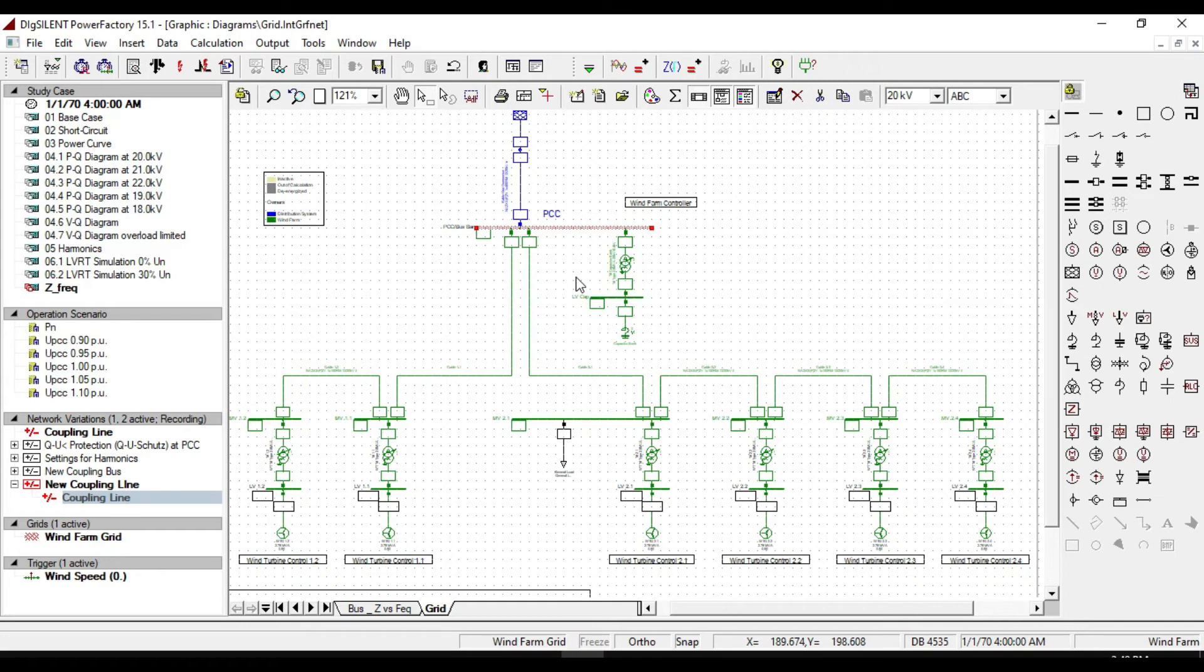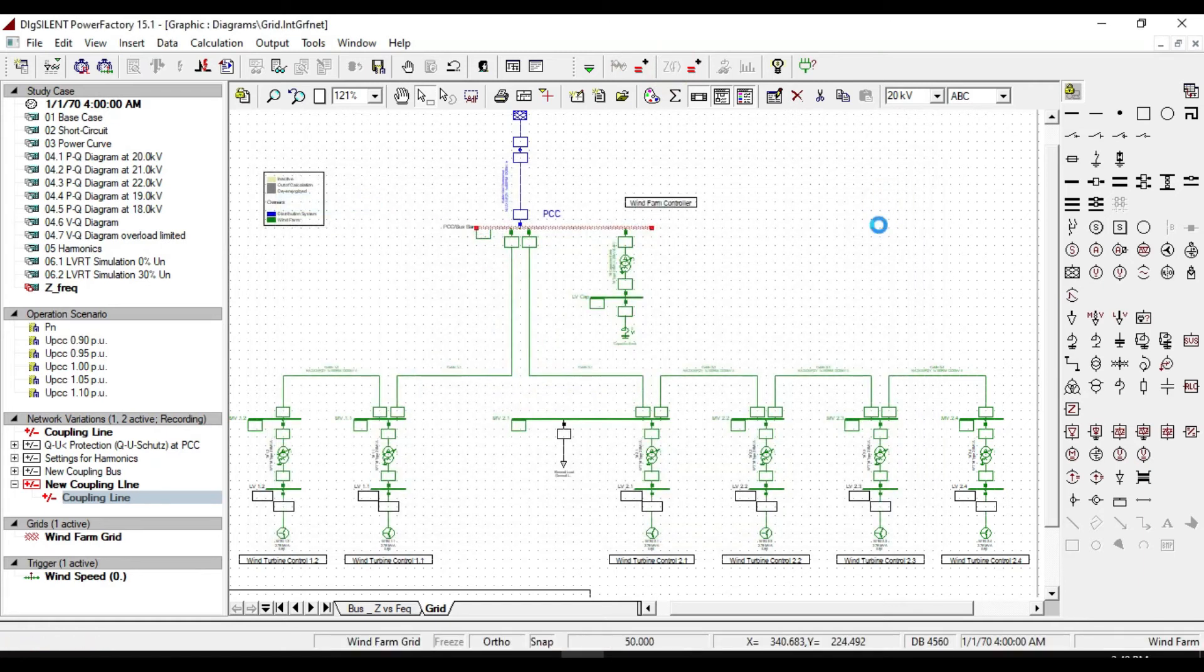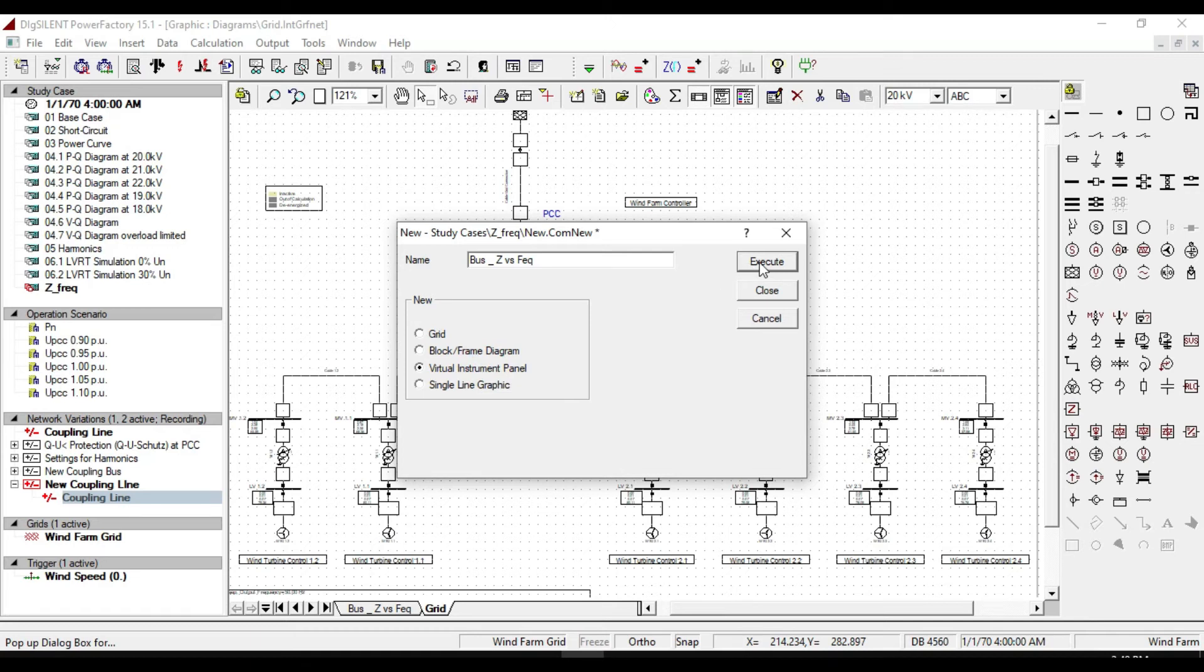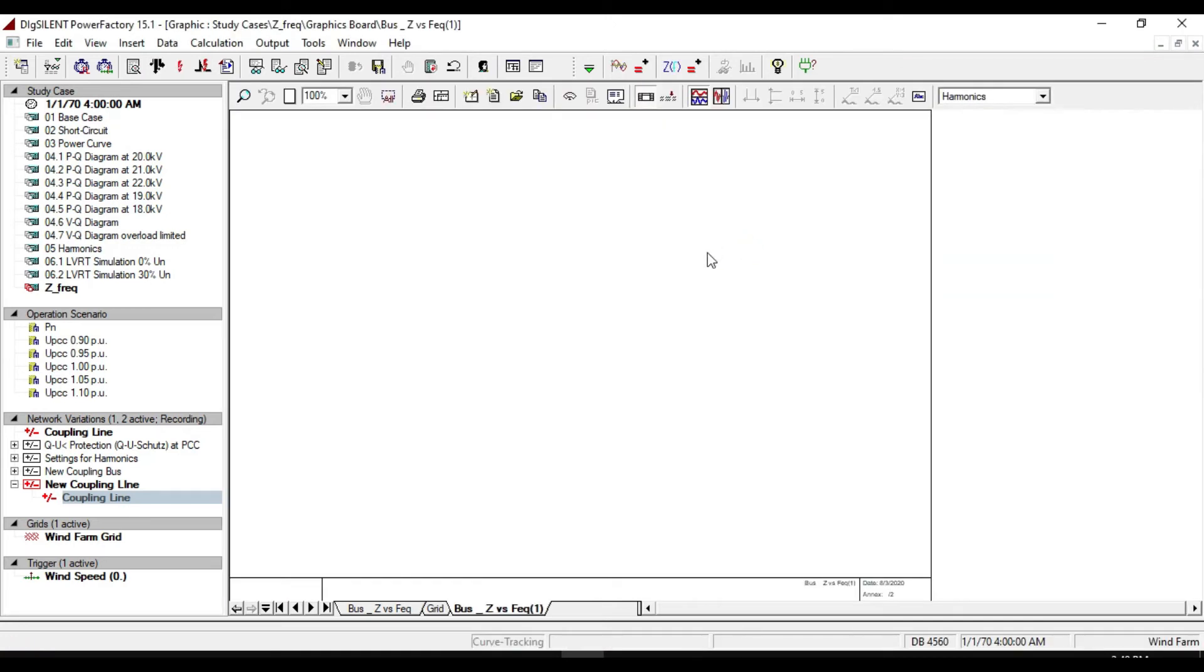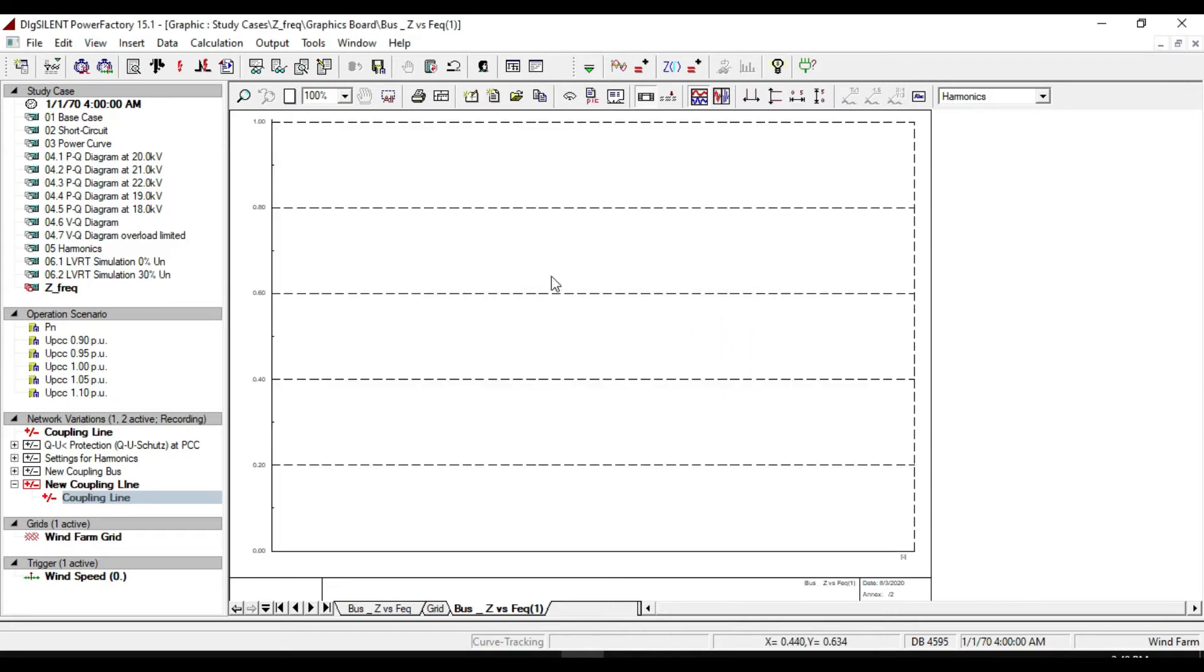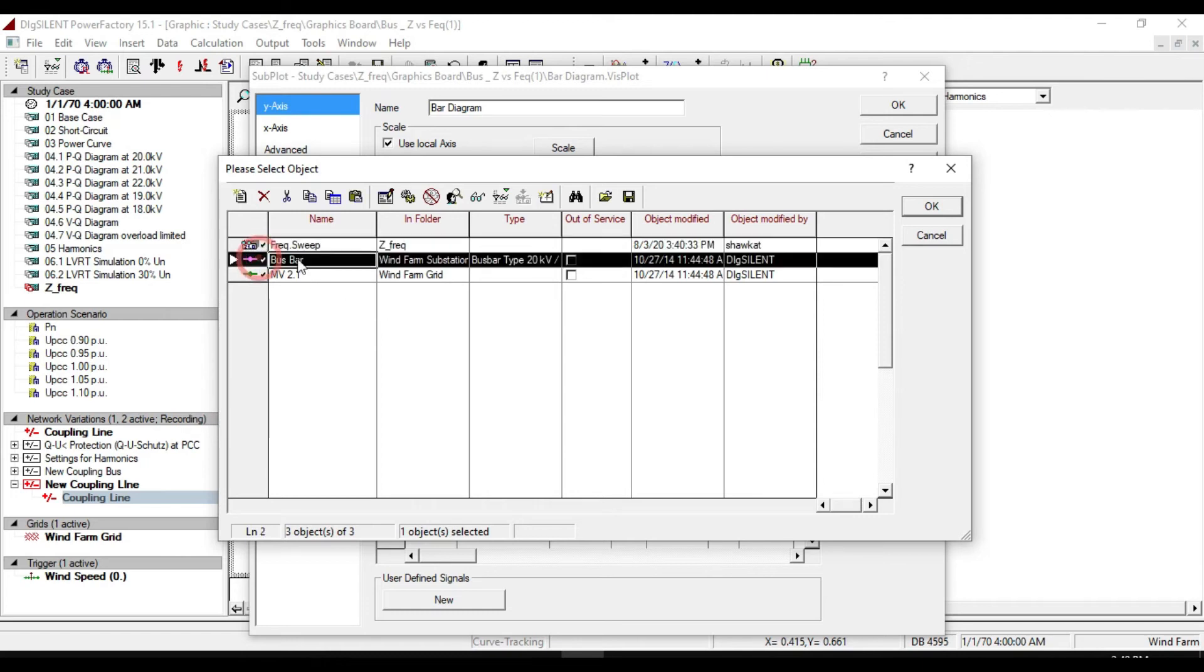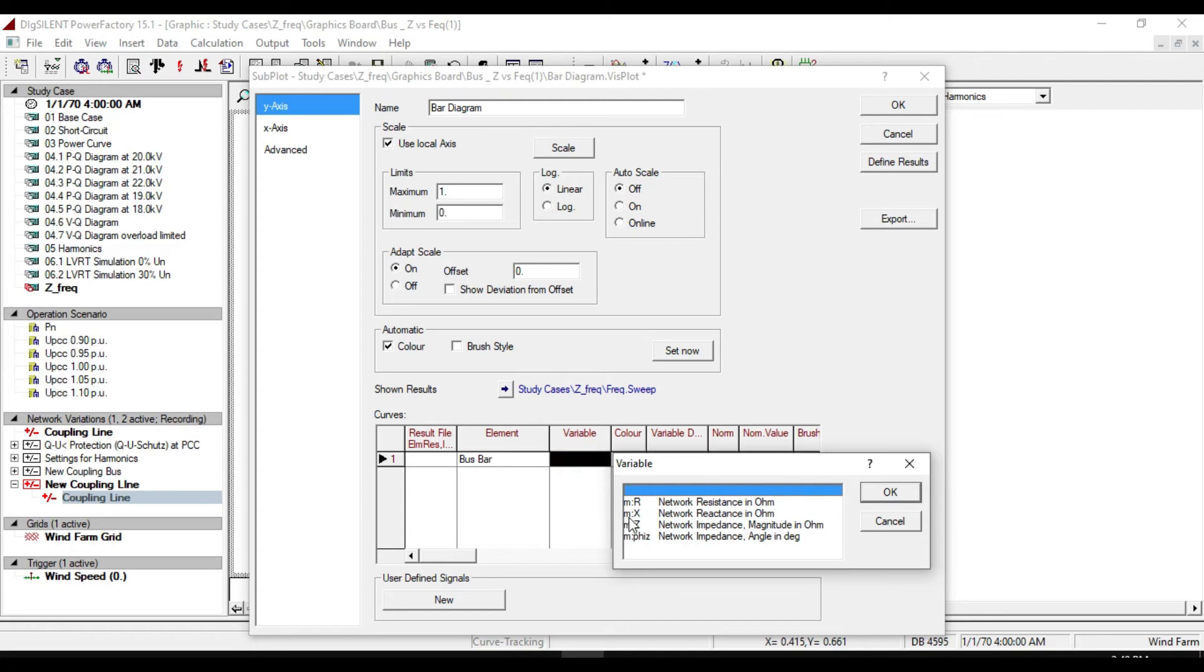Now let us see that how this coupling effect on frequency of PCC bass bar. In part 2 of this tutorial, we define a variable result for frequency sweep. So we don't need to define a new one. Click on calculate impedance frequency and execute it. Then click on insert new graphic to create a virtual instrument panel.